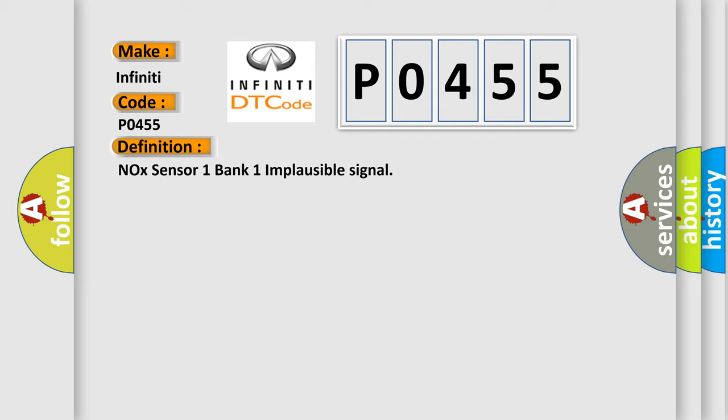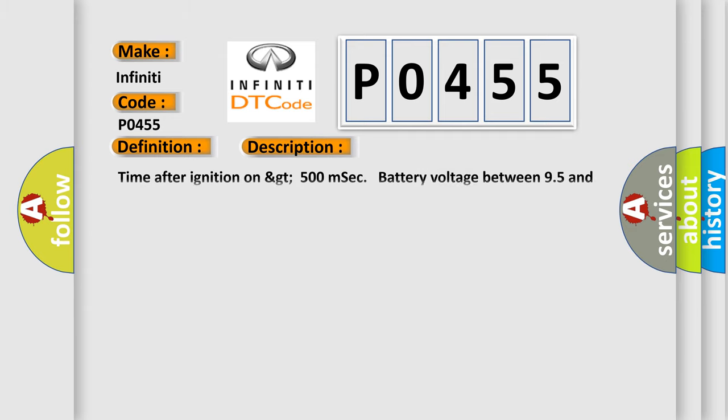And now this is a short description of this DTC code: Time after ignition on greater than 500 milliseconds, battery voltage between 95 and 165.